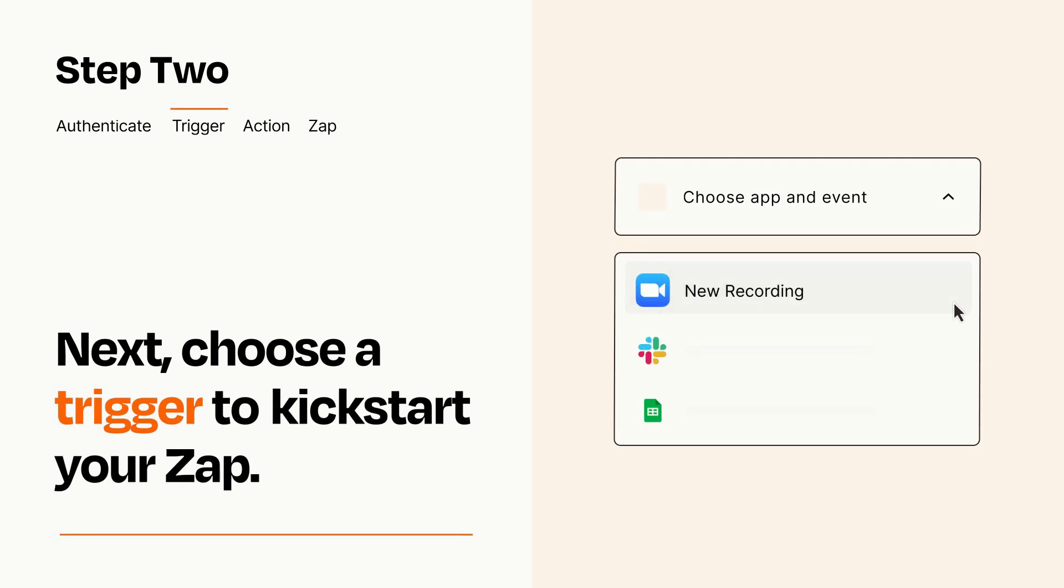Now let's set up your trigger, which is the event that starts your Zap. Pick the trigger event that you want from the list.